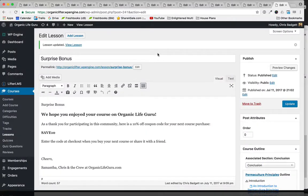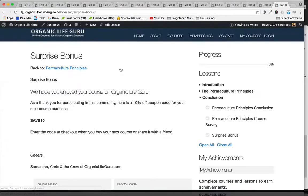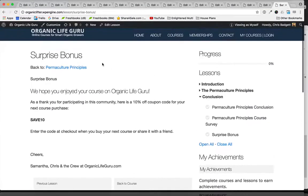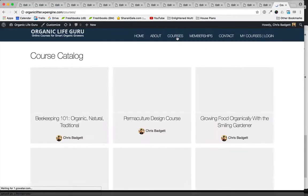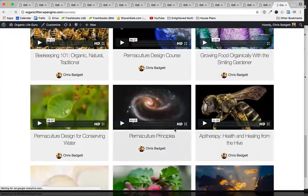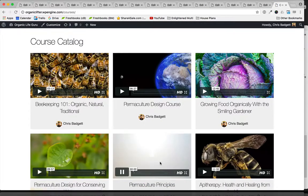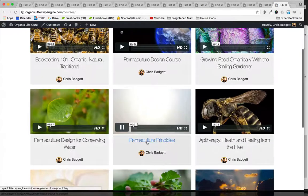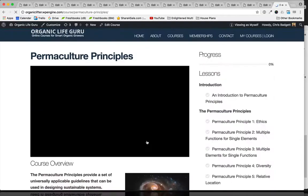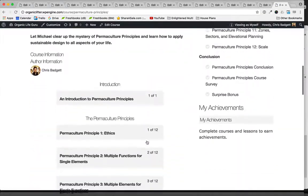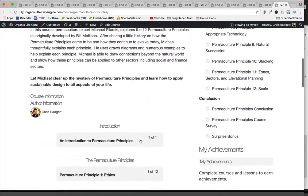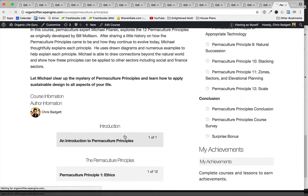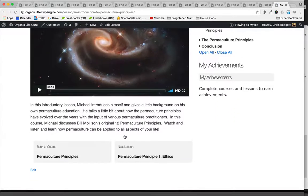So now let's take a look at the front end. We can look at our last lesson here, which doesn't have a video in it. But if I go back to courses and I go to our course that we just added all those lessons to, you can see all the lessons are here. If I were to jump into this first lesson...